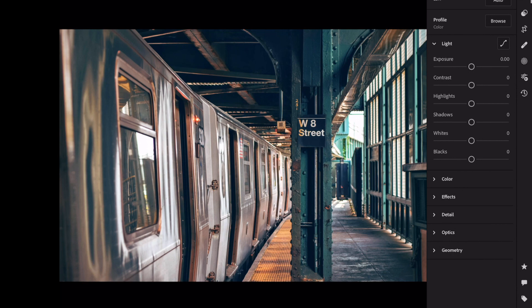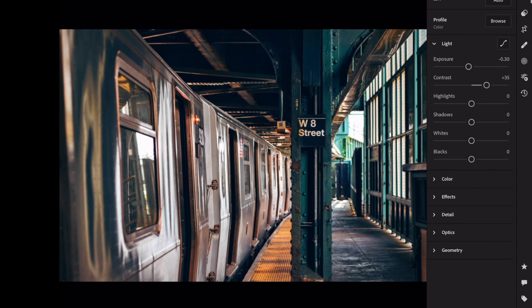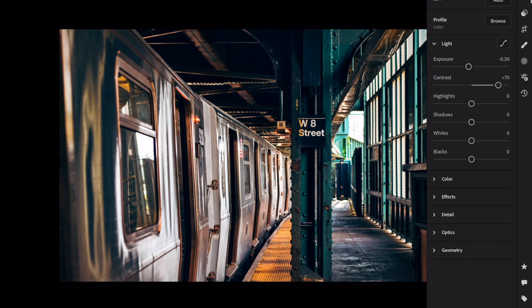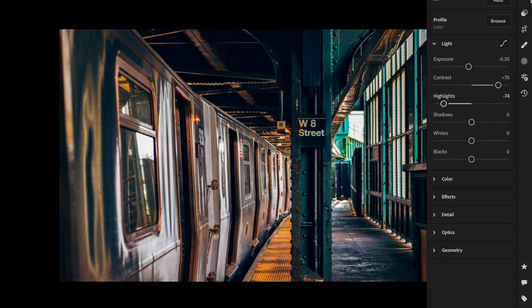Open the light section. Exposure minus 0.3. Contrast plus 70. Highlights minus 70. Shadows plus 25. Whites plus 10. Blacks plus 20.